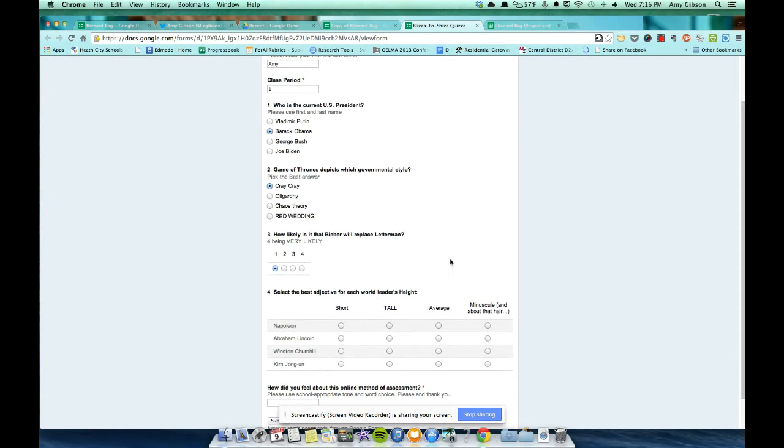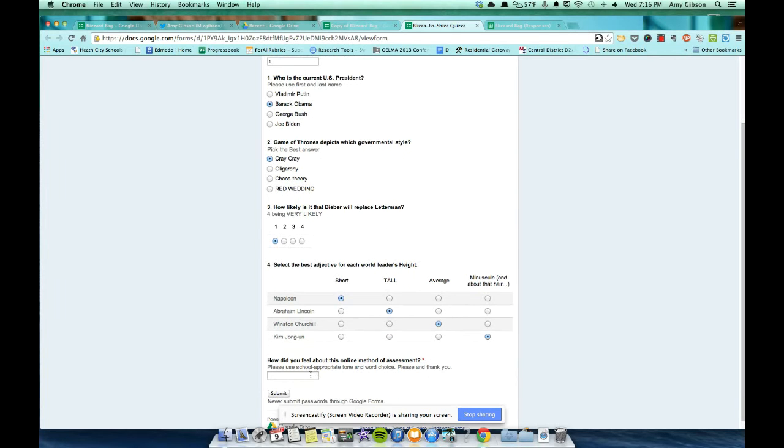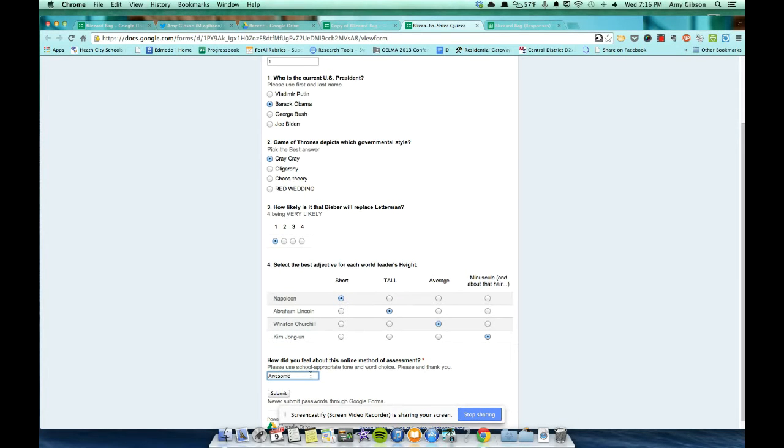And select the best adjective for each world leader's height. Napoleon? Short. Lincoln? Tall. Churchill? No one knows how tall he was. So we'll say average. Kim Jong-un. He is miniscule. How did I feel about this quiz? I thought it was awesome. Or let's spell it correctly. Awesome! Exclamation. Submit.